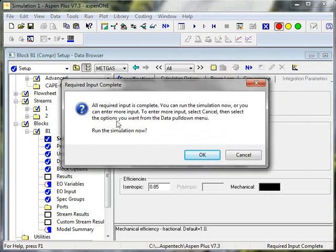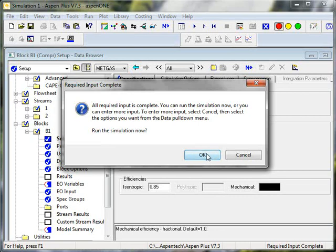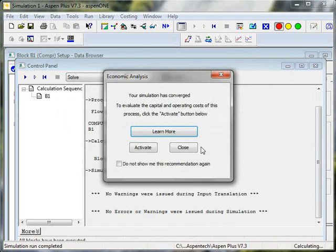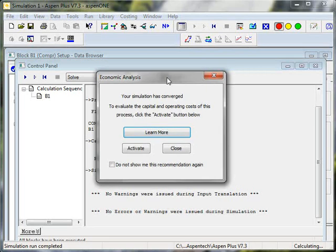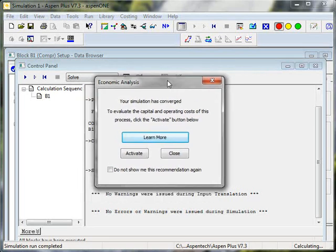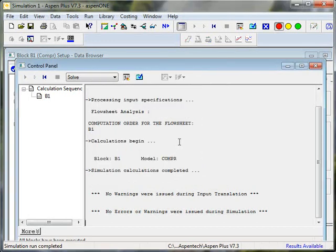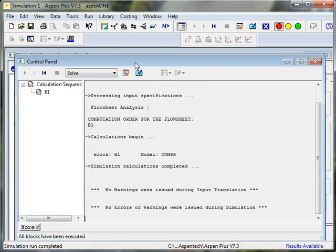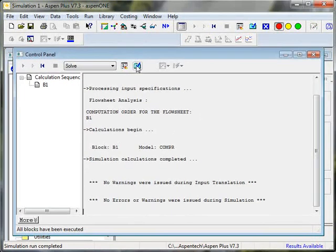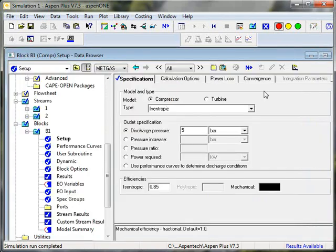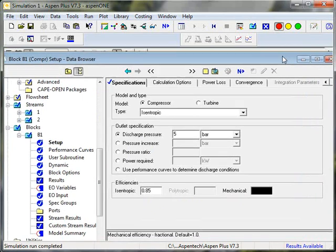So now Aspen has all the information it needs to perform the run. Now in the background, well, let's look at this first. I've got an option when a run is completed to do a capital costing. I'm going to close that right now. This is called the control panel, which gives me information about the run that you can see any warnings or errors are obvious. And I can follow up to learn more if something didn't go right.